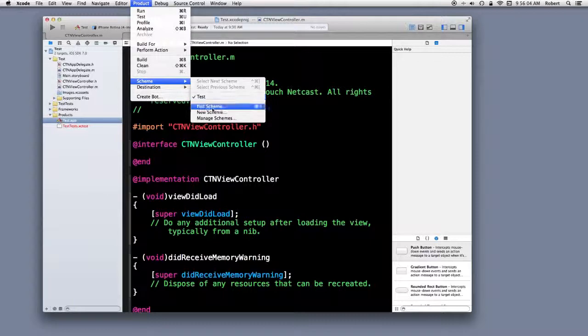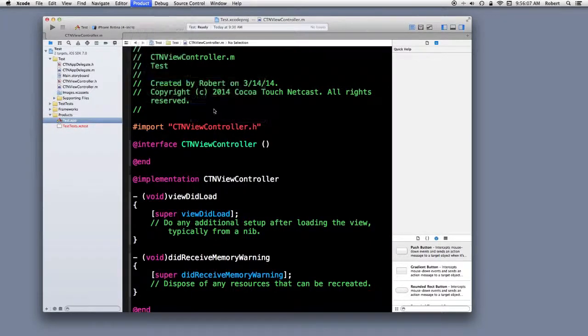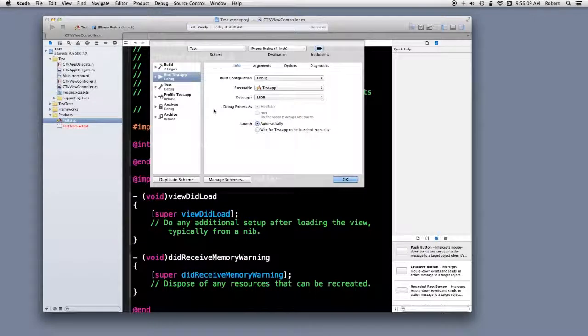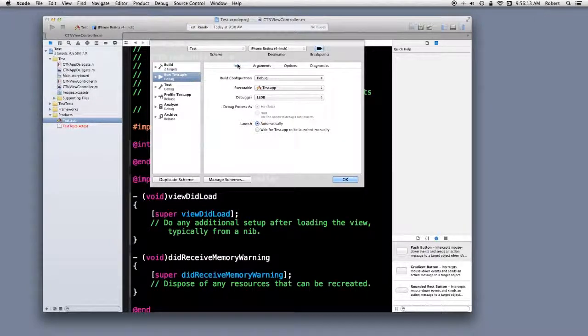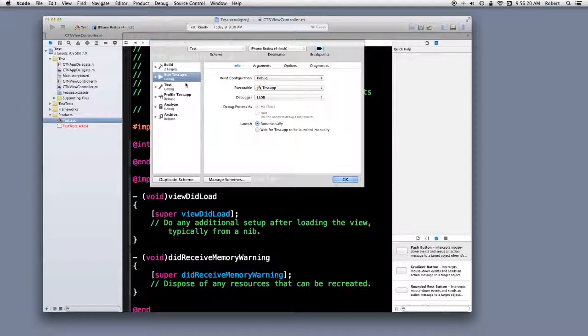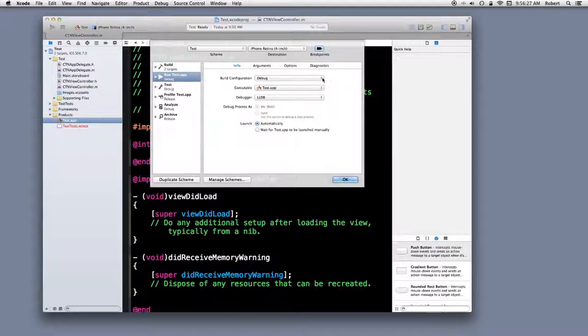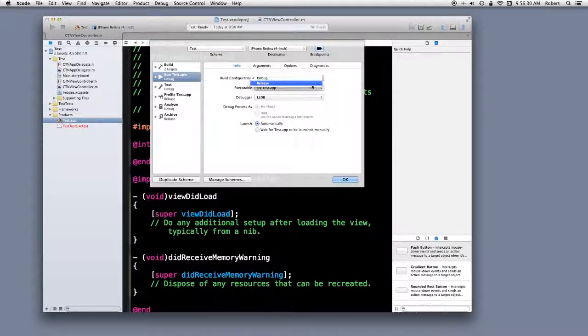You can say edit scheme. If you have info selected for run test.app debug, you'll notice over in the build configuration dropdown, there's a selection between release and debug.